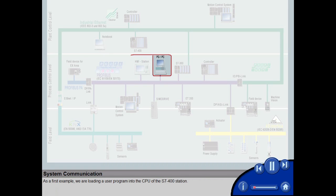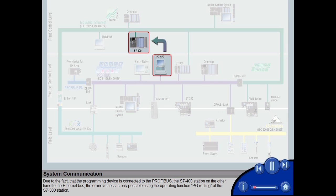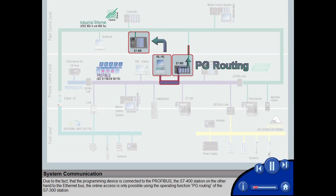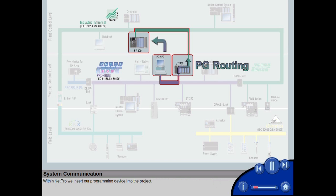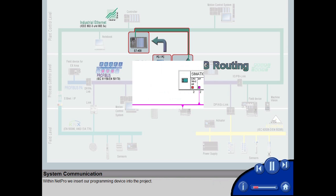As a first example, we are loading a user program into the CPU of the S7400 station. Due to the fact that the programming device is connected to the PROFIBUS, the S7400 station on the other hand to the Ethernet bus, the online access is only possible using the operating function PG Routing of the S7300 station.